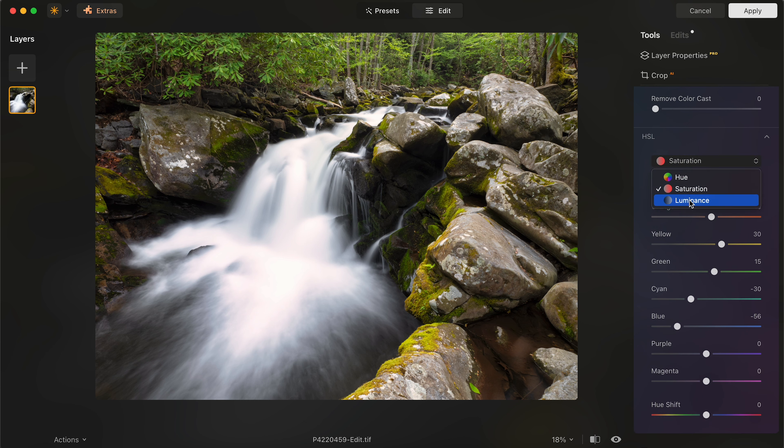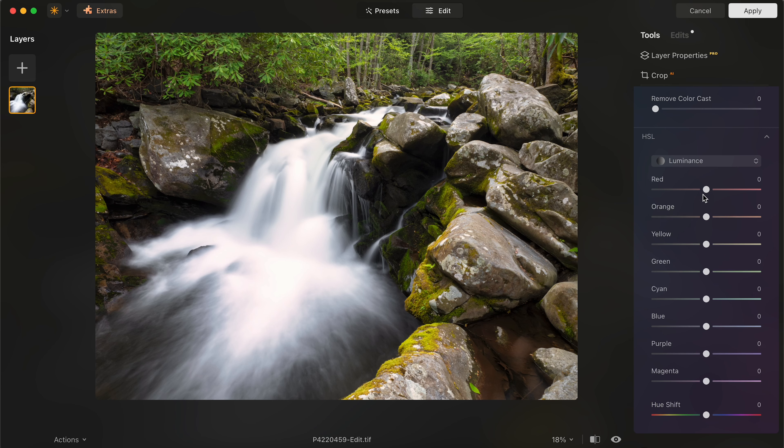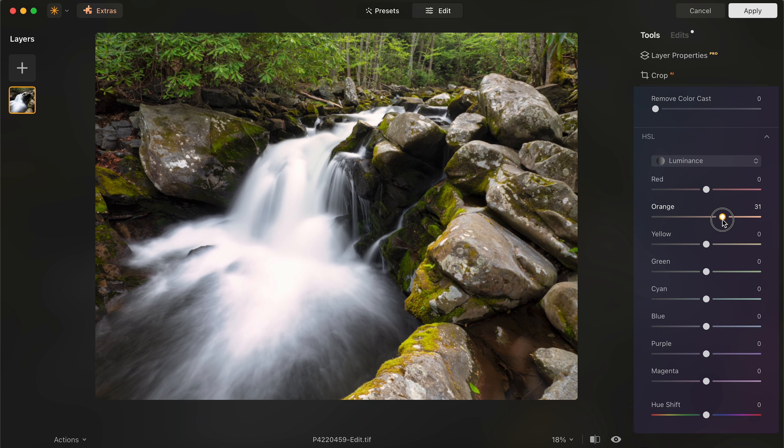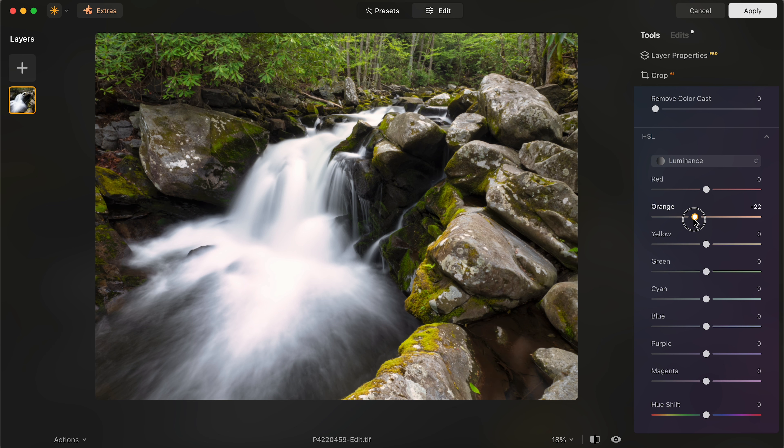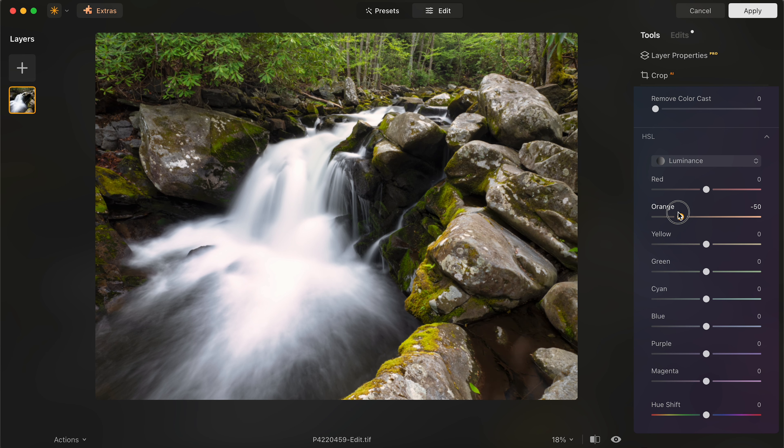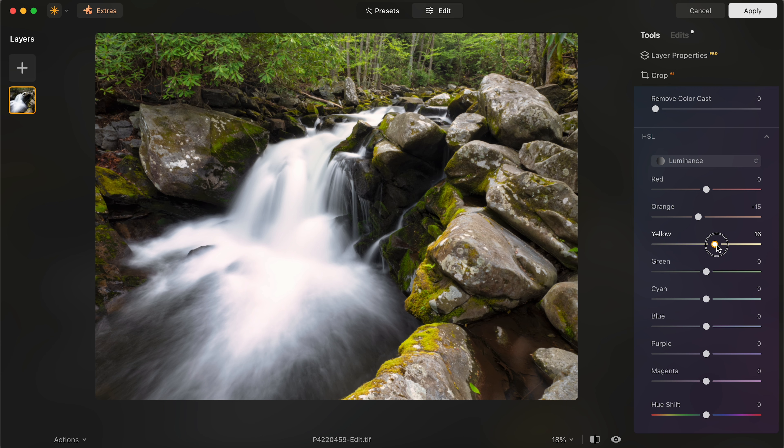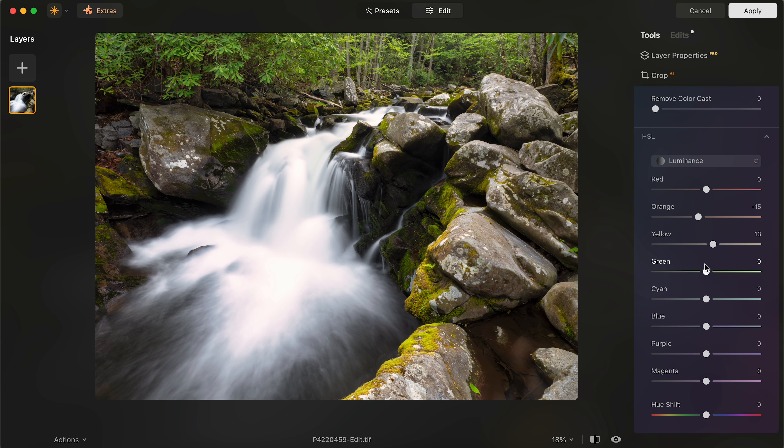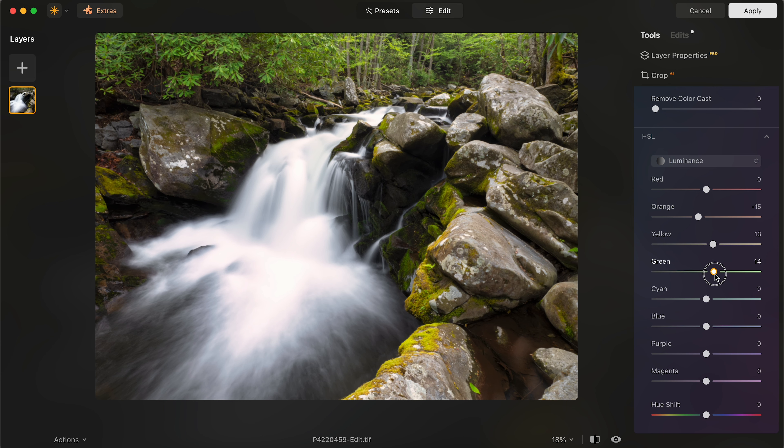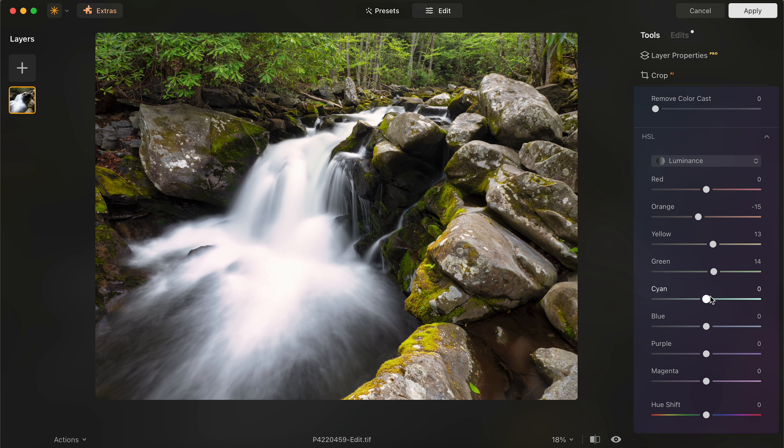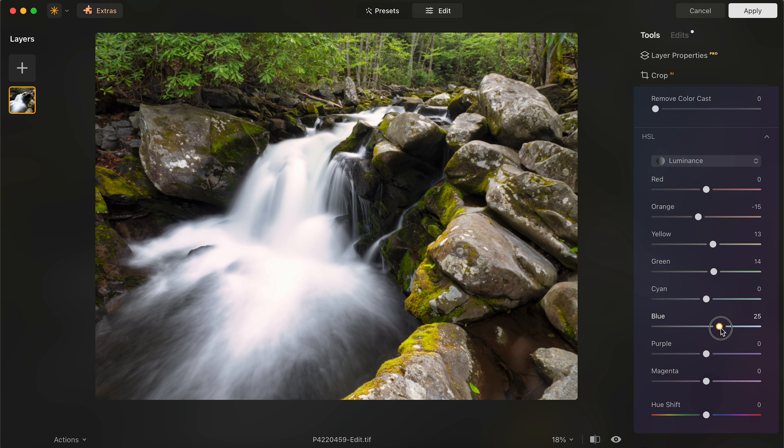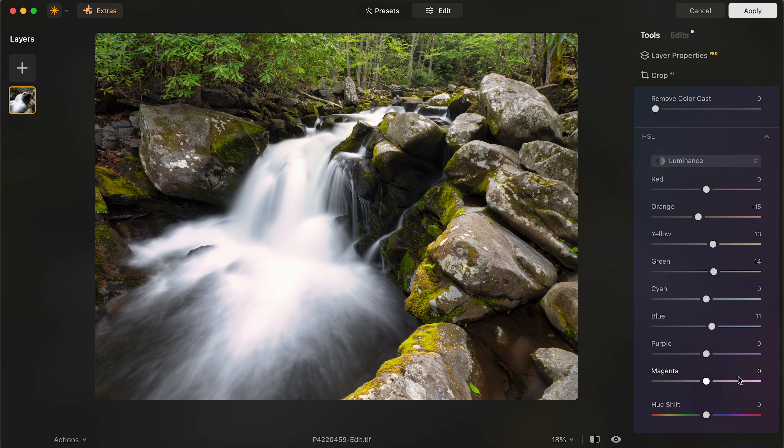I'm also going to go to my luminance to actually mirror what I did with my saturations with my luminance sliders as well. So I can see what that's affecting. I'm going to drop orange here. You can see where that orange is showing up. If I go back and forth, I'm going to drop it a little bit. I'm going to increase my yellows and my greens to brighten those up some. And I can increase or decrease my blues. You see that occurring around the waterfall itself. I'll increase it just slightly there.